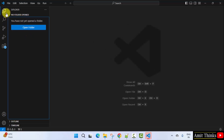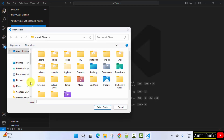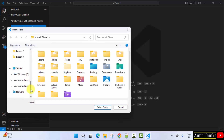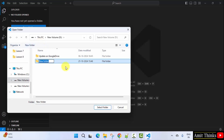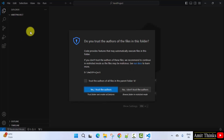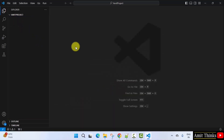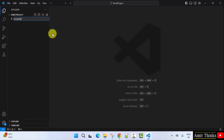I'll click here and open a folder. Let's say my folder is in D drive — I'll create a new folder called Amit Project. I'll click and select folder. Now right click, create a new file, and name it model file.